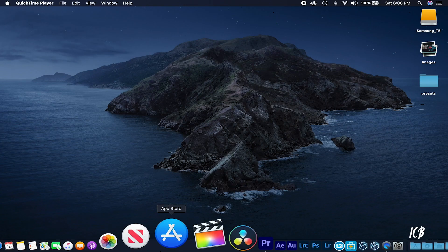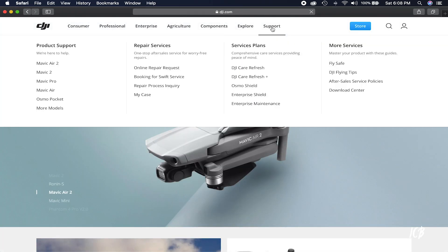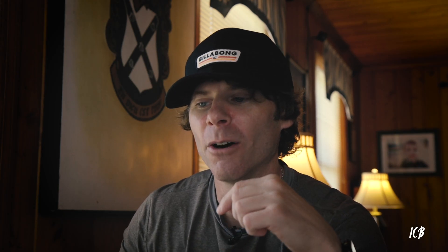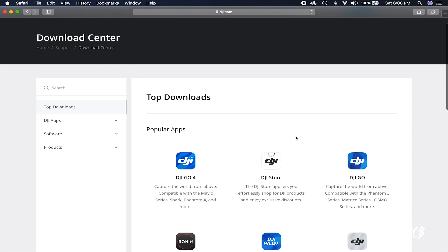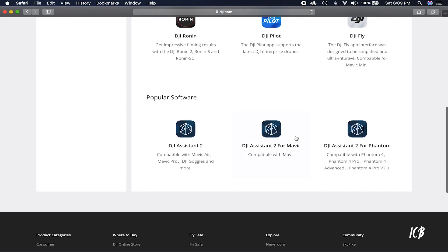The first thing you're going to do is download the DJI Assistant 2 for Mavic app if you haven't already. Go to dji.com — hover, not click, hover over Support, then in the lower right-hand corner go to the Download Center. Scroll down to the bottom and you'll see DJI Assistant 2 for Mavic. I've already downloaded it, so pause the video, go through that process, and come back.